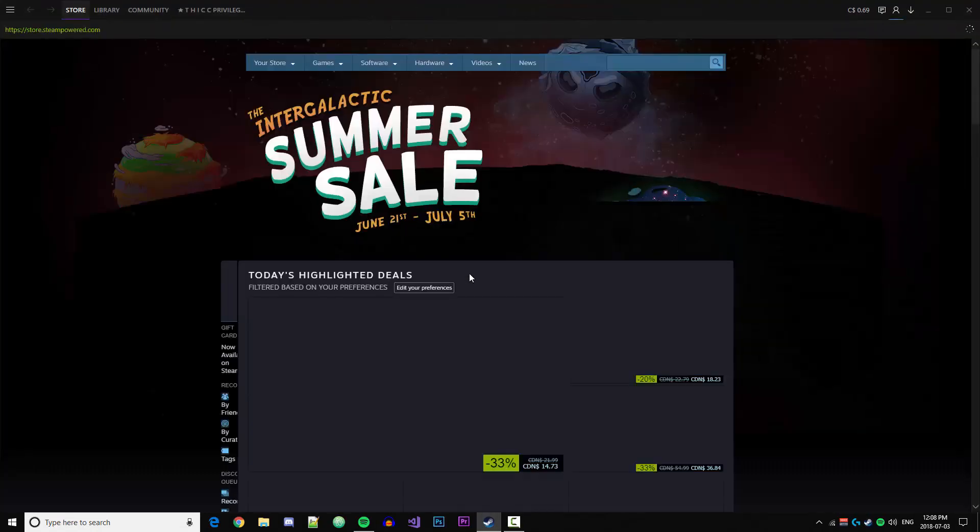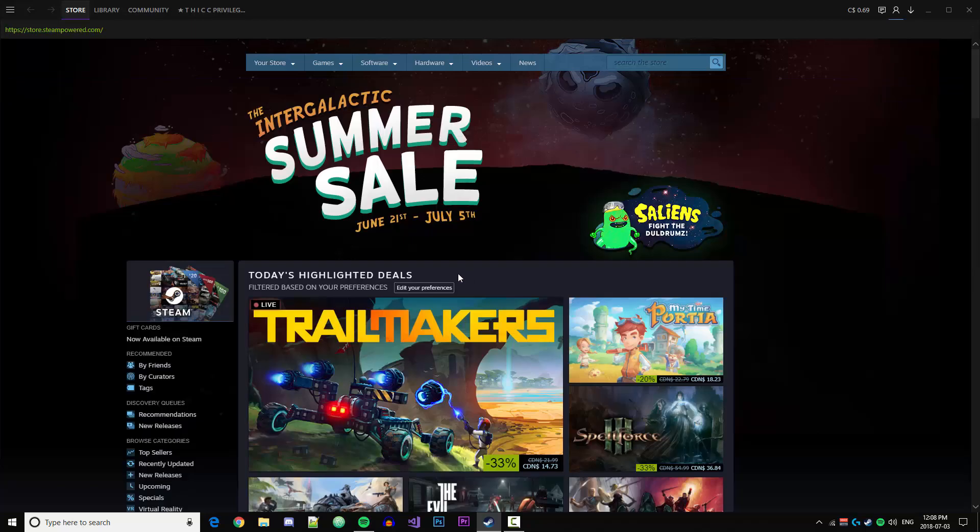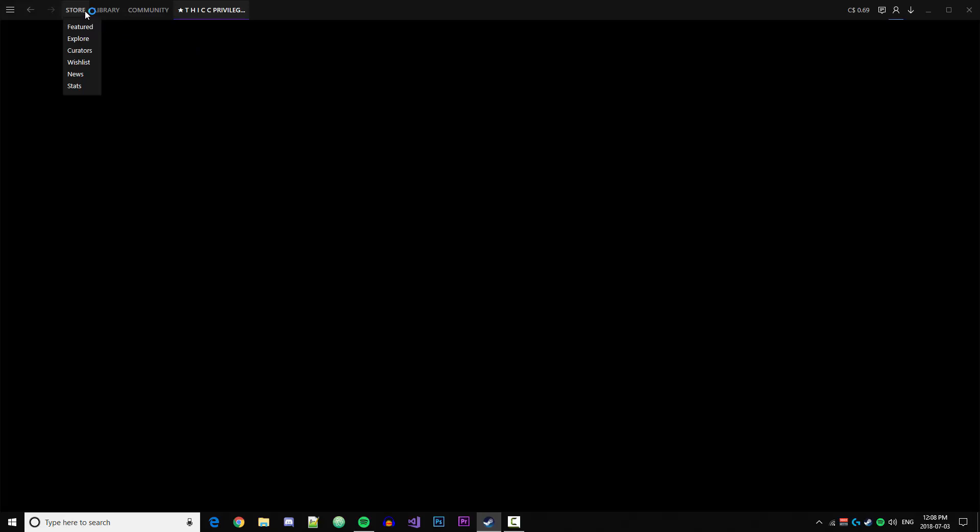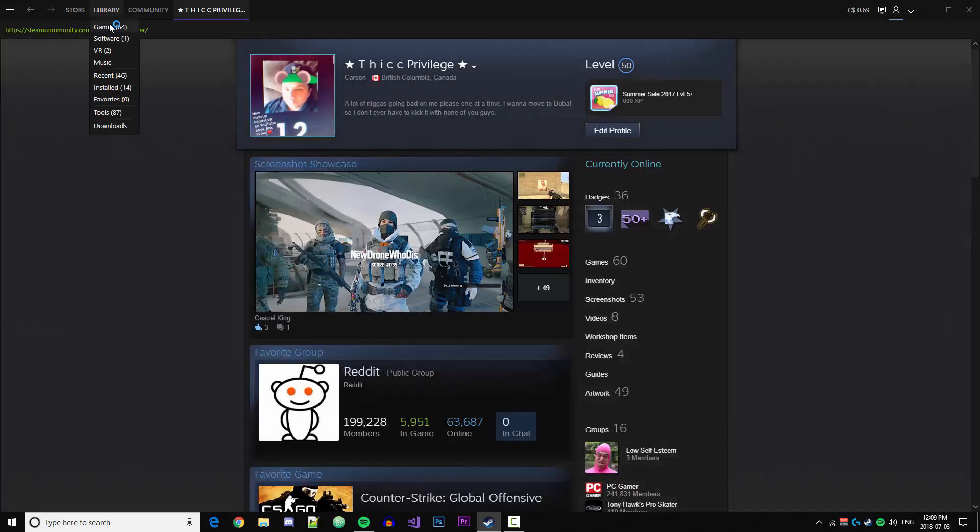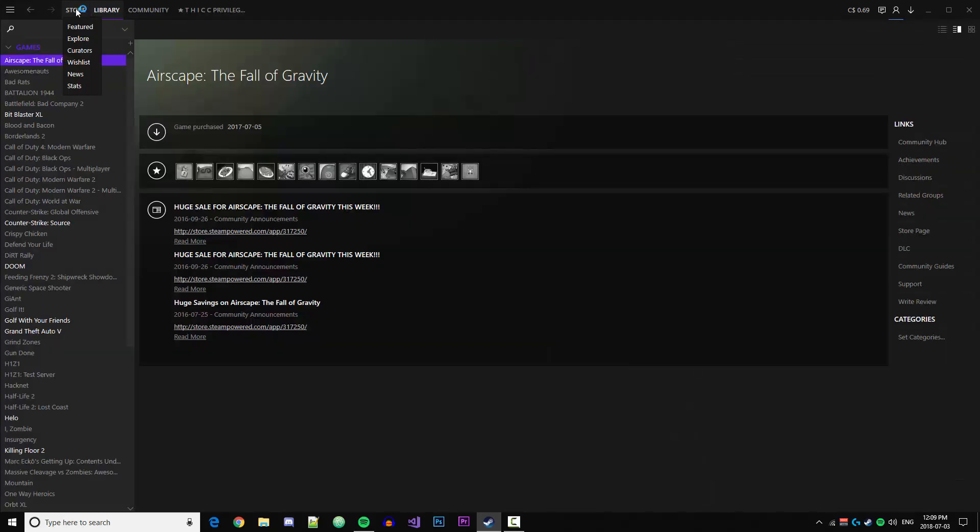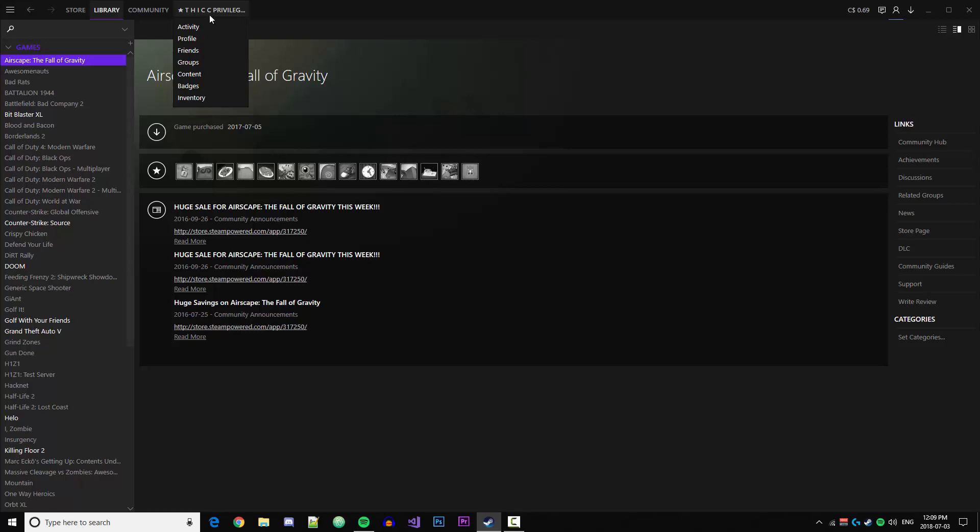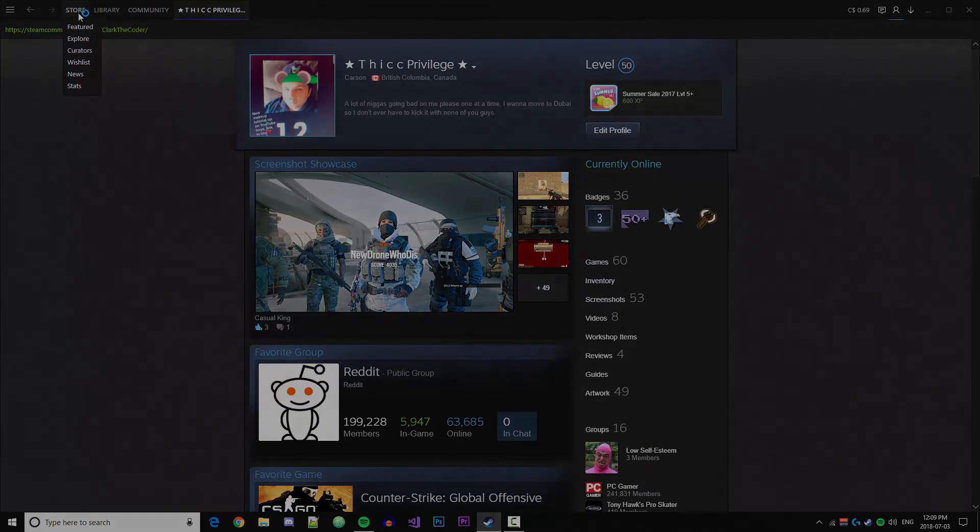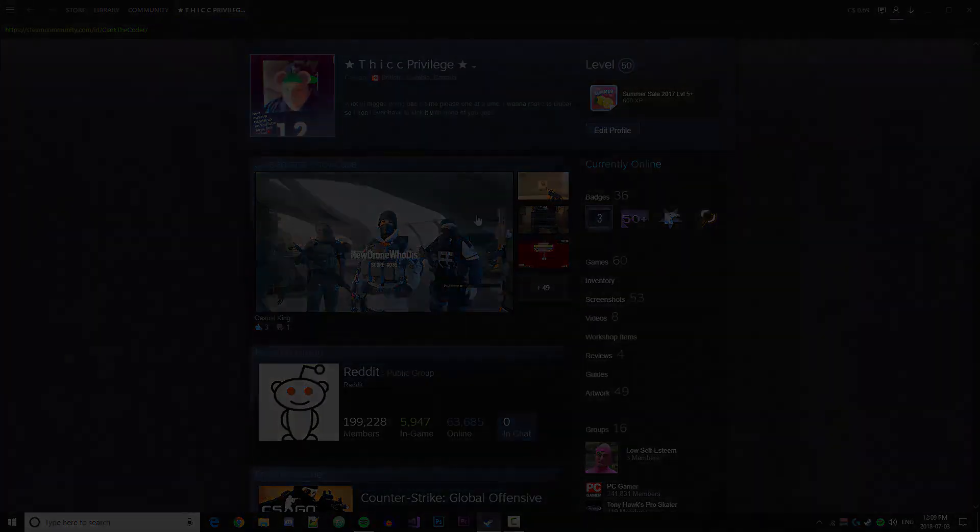Alright, so Steam is now relaunched and we can see that the Metro theme has been applied and it looks pretty clean if you ask me. So yeah guys, that's how you install custom Steam skins. If you have any questions or comments, leave them below. If you have any difficulty, I'll try to help you guys out. I know that this tutorial was a little bit confusing, but hopefully it works out for you guys. If it does, let me know and I'll see you guys in the next video.